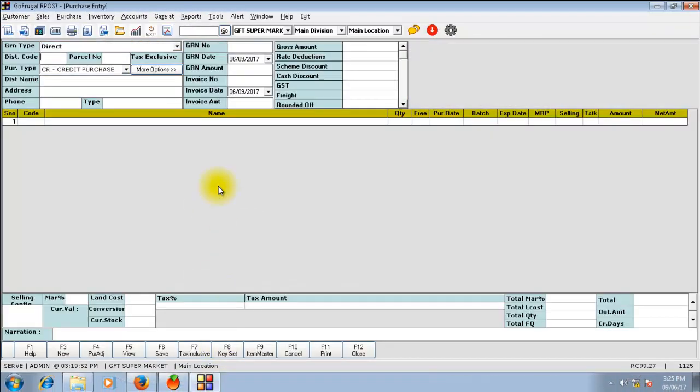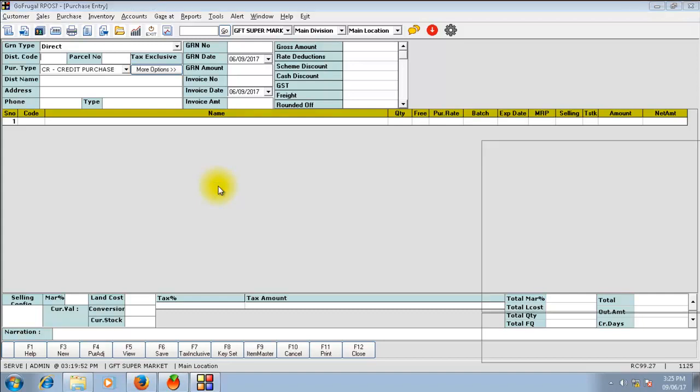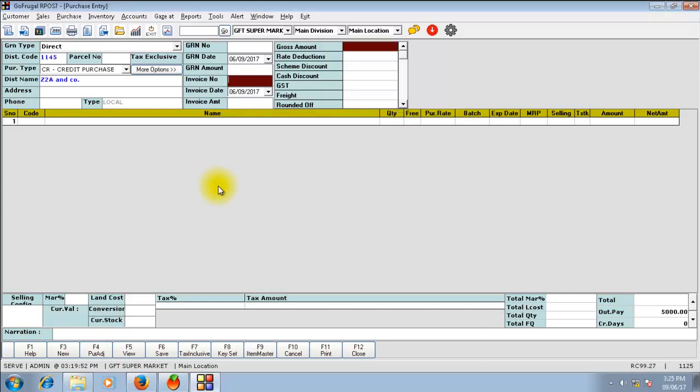Now, if we make another purchase from any of our unregistered distributors and if the value is more than Rs 5000 per day — which includes my previous invoice of Rs 3000 also — then the reverse charge will be calculated for all the purchases made today from unregistered distributors.